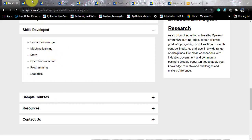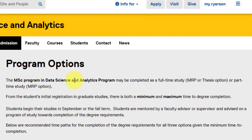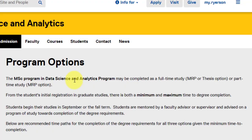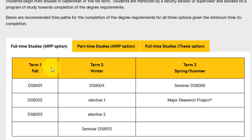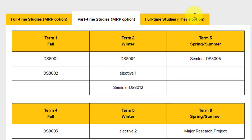If we talk about the program options — as I already told you, there were three options: one year full time project-based, two year part time project-based, and a thesis-based option. In the full time one year course, you will have three terms: studying three subjects in term one (DS 8001, DS 8002, DS 8003), then another subject and two electives in term two along with a seminar, and in term three another seminar and the Major Research Project. For part time studies, the course is spread across six terms rather than three, with the same courses segregated accordingly.